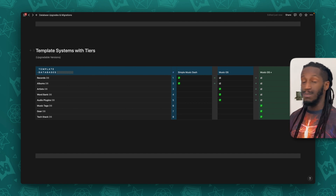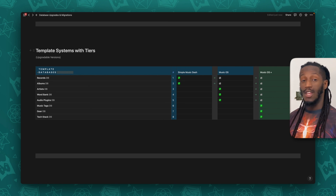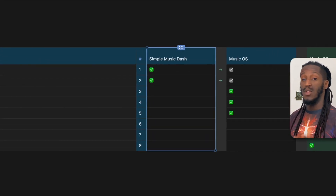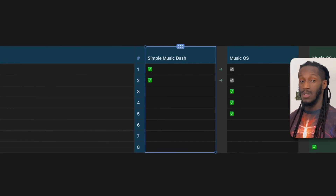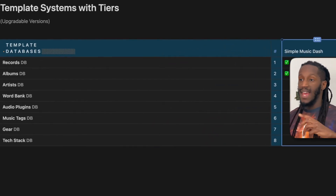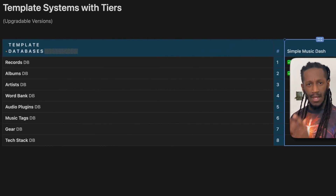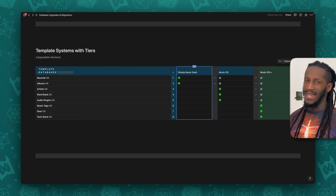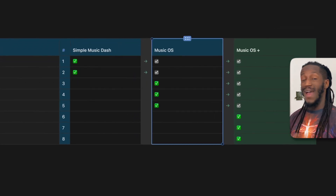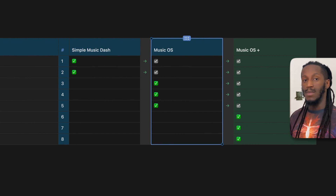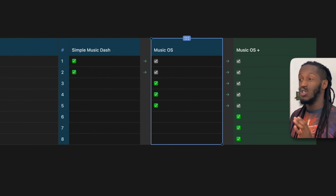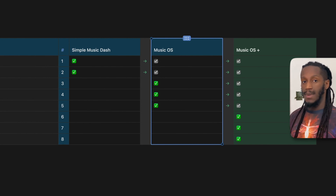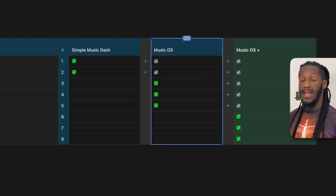Using this table that's currently displayed, I'm giving an example based on templates that I have created to offer to the community. You'll notice I have the Simple Music Dash, which provided downloaders of this template with the records database and the albums database alongside an actual page to operate out of. From there, Music OS was an improvement on top of the simple music system by providing an additional three databases, which provided databases for the community to structure and organize their artists, a word bank, and even their audio plugins.